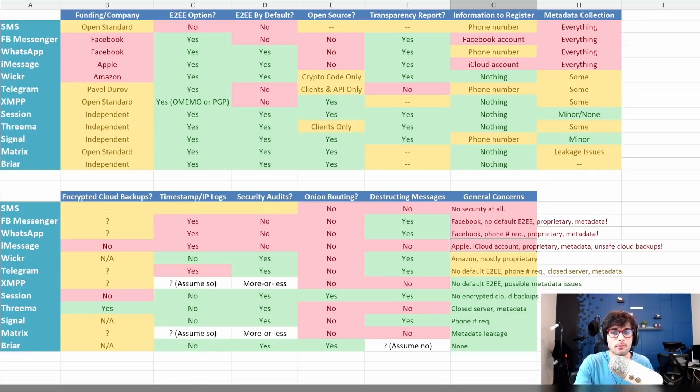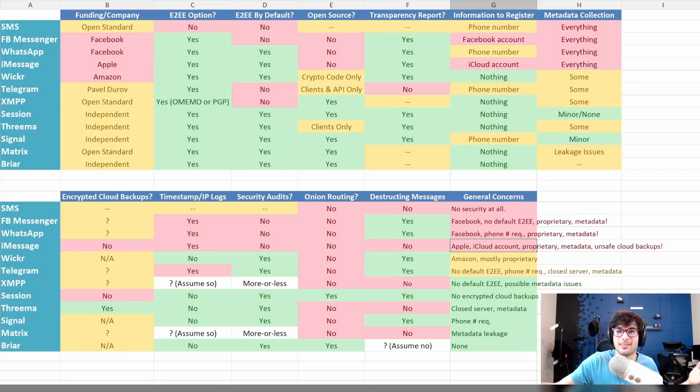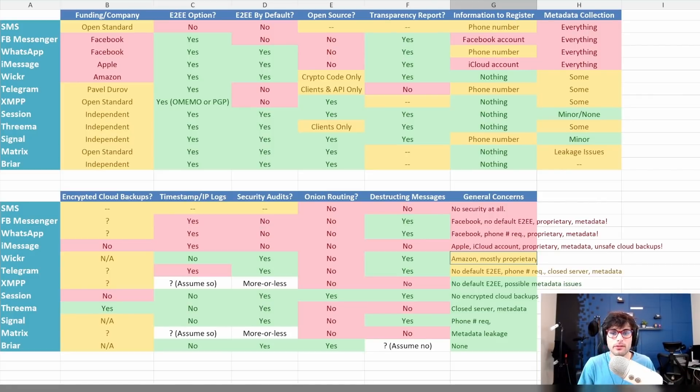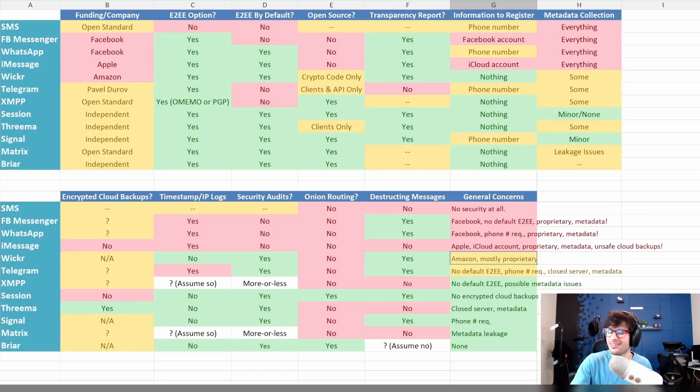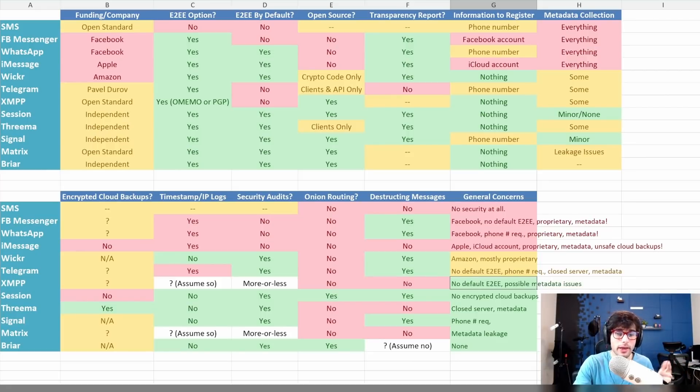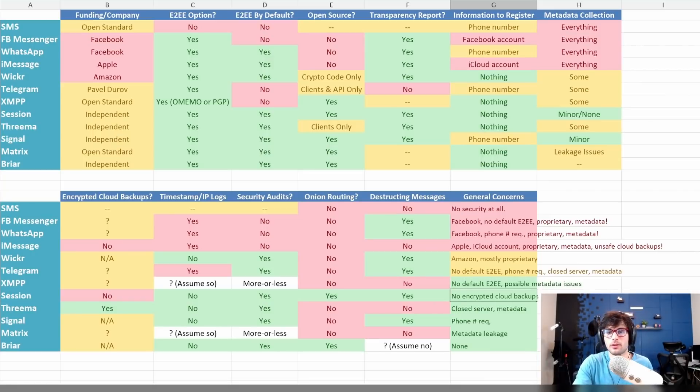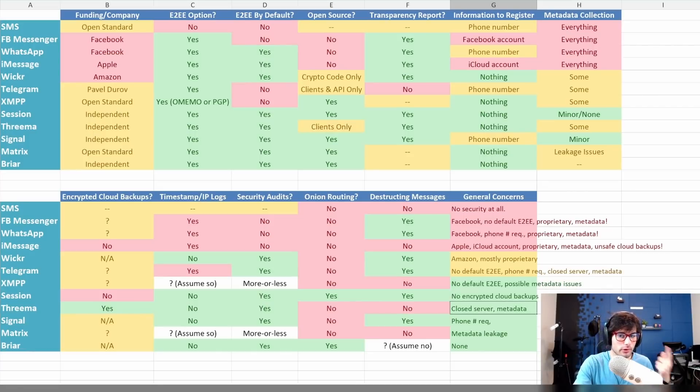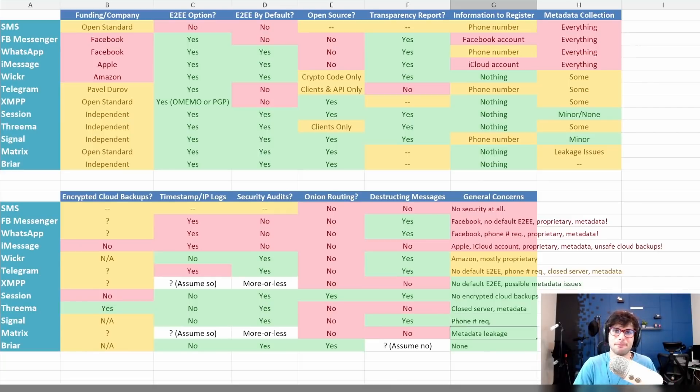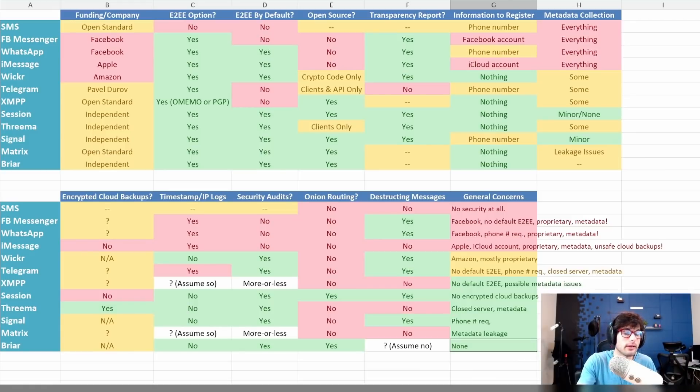iMessage: it is run by a big tech company. It requires an iCloud account. It is proprietary. It collects metadata. And it has unsafe cloud backups, which might totally get rid of the need for even end-to-end encryption. Wickr is managed by a big tech company, Amazon, and is mostly proprietary. Those are the big issues, but it didn't come out too bad. Telegram: no default end-to-end encryption, phone number requirement, closed server, and some metadata collection. XMPP: no default end-to-end encryption, it must be configured, and it has metadata issues. Session: no encrypted cloud backups, though that's somewhat unconfirmed. Threema: closed source server and some metadata collection. Signal: it's that phone number requirement—that's really the only issue, to this day. Matrix: metadata is the biggest problem. And Briar: there's really no issues. There's nothing for me to criticize Briar for. It does a really solid job.